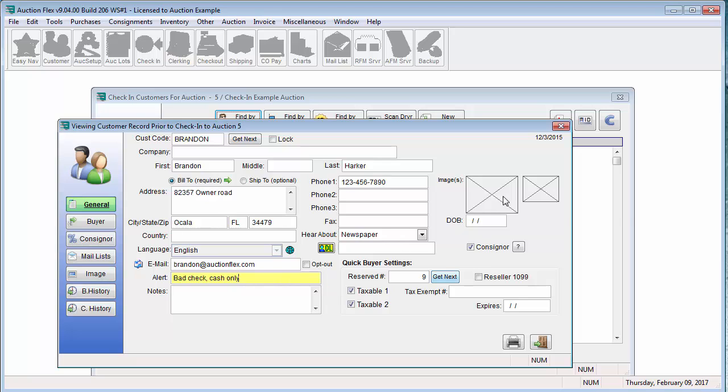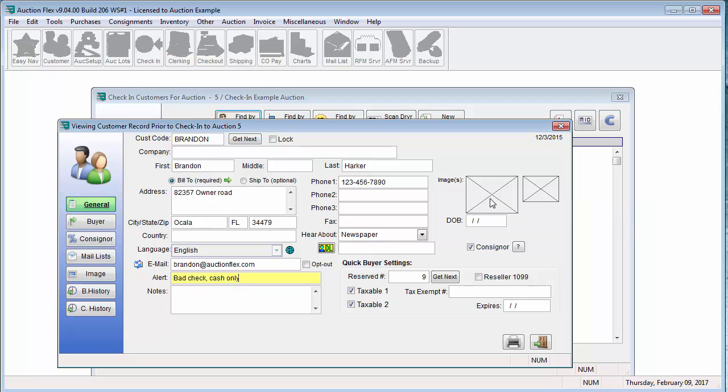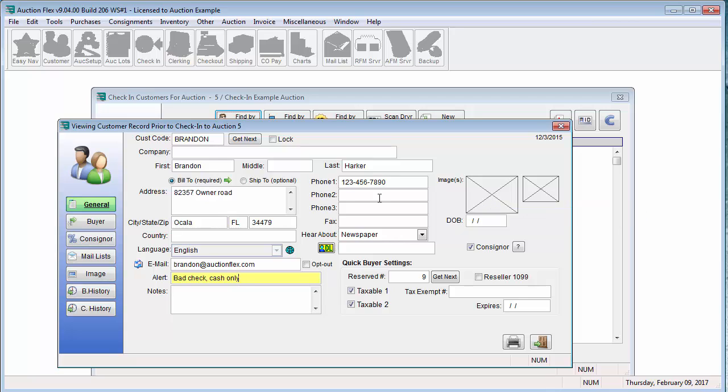In this screen, you can also double click on this box over here to take a picture if you have a webcam attached to your computer. This picture will pop up at check-in as well as check-out. Once all of this information is correct, go ahead and close the door on the bottom right to save the form and exit.